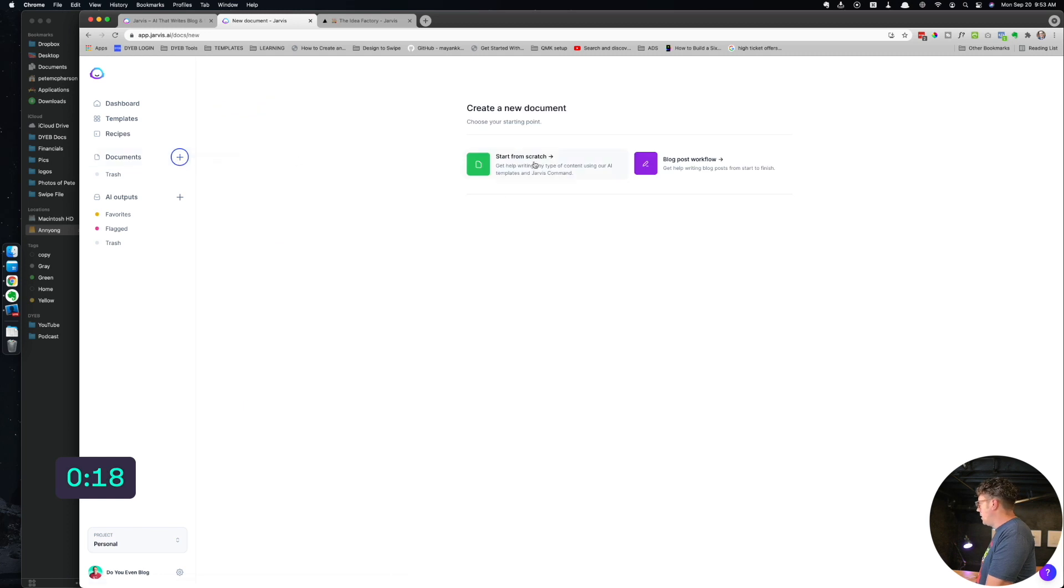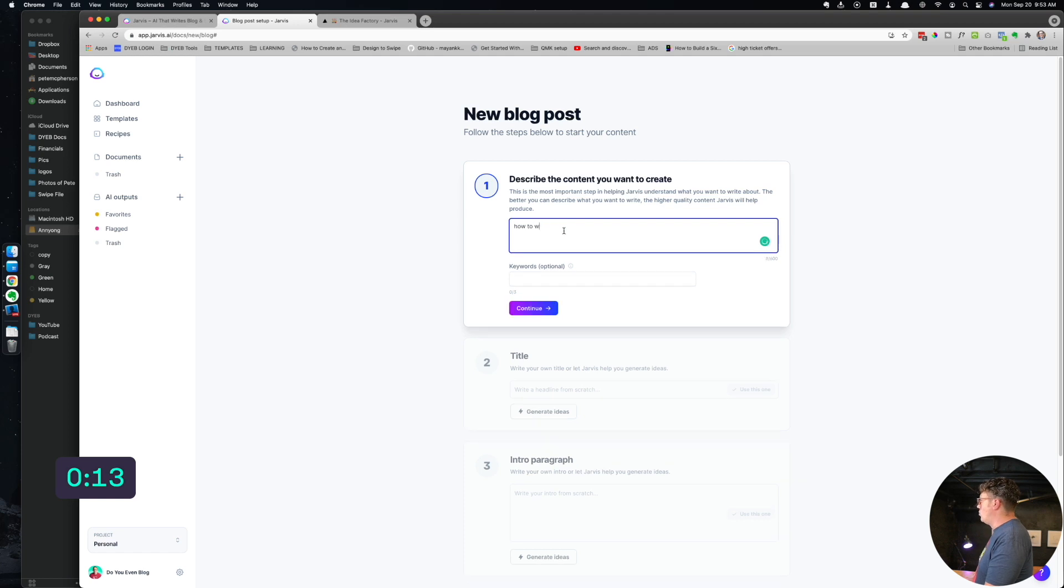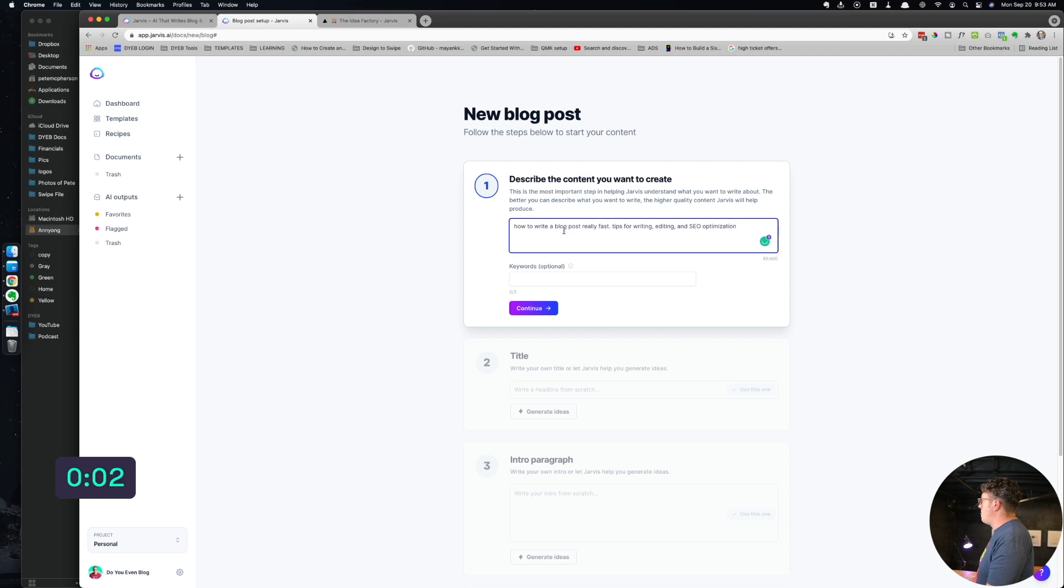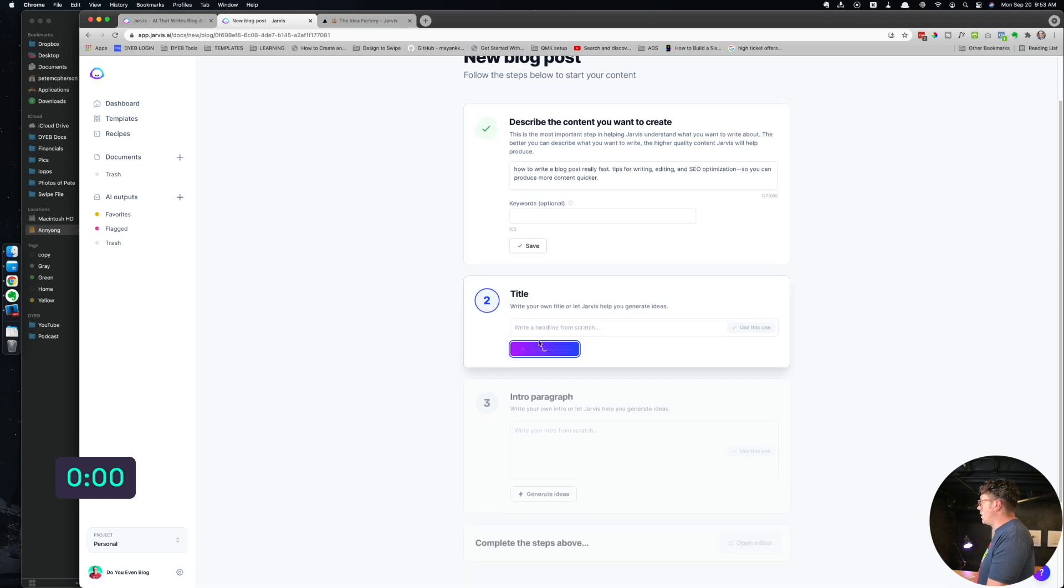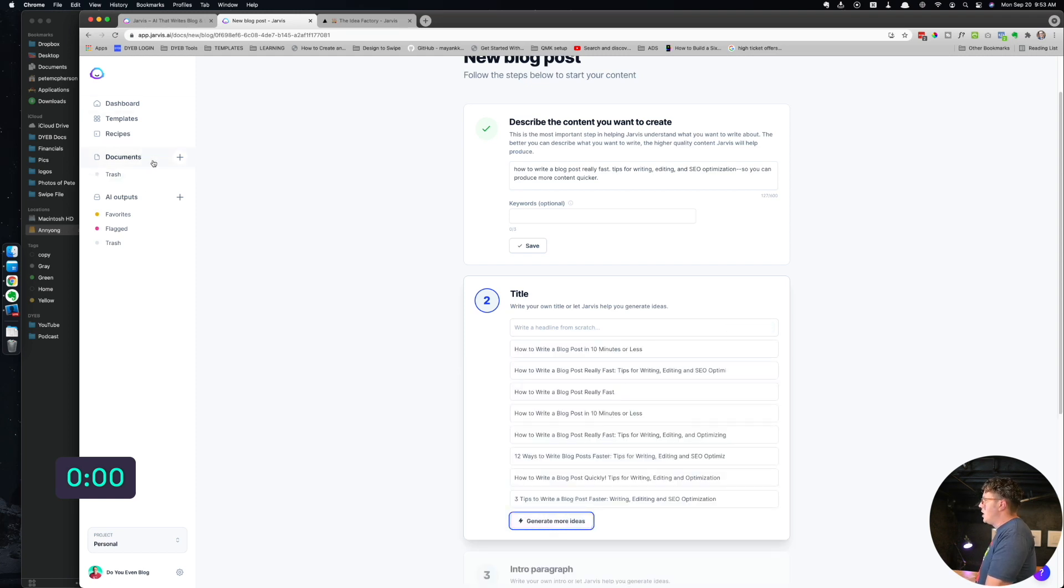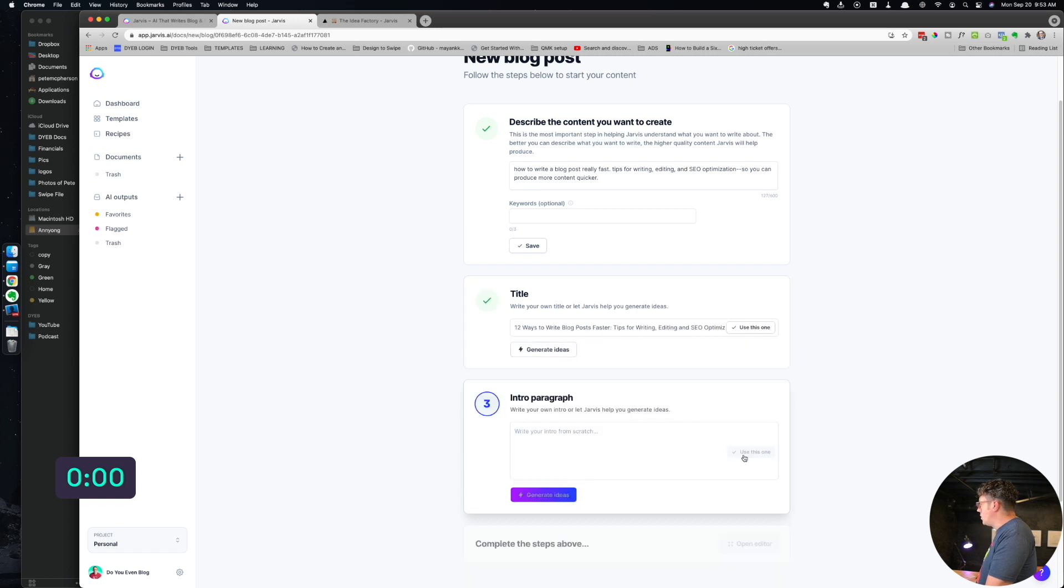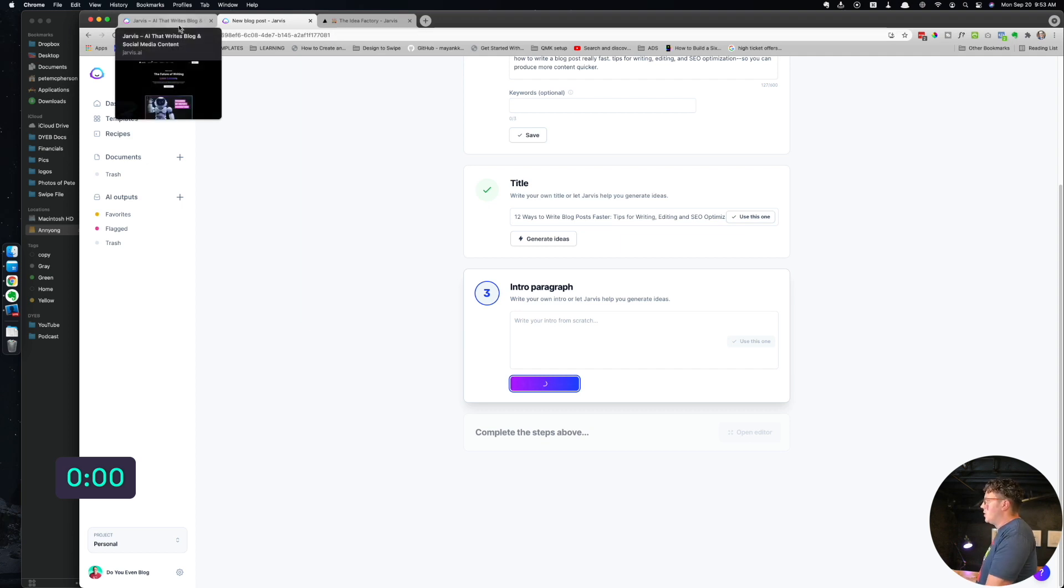I'm going to do a new blog post. I'm going to do how to write a blog post really fast, tips for writing, editing and SEO optimization so you can produce more content quicker. Okay, that's all, just hit continue here. It's going to generate some titles for me, or you can write in your own. Again, there are lots of different things for copywriting, not just blog posts.